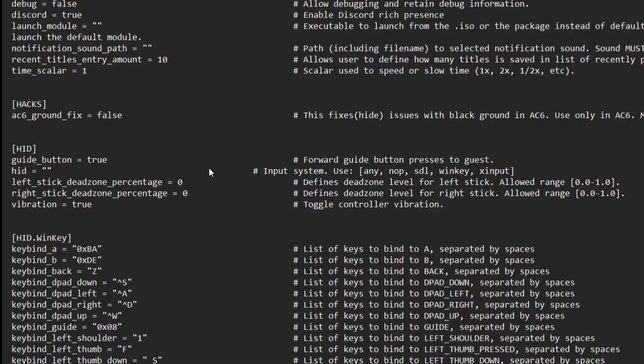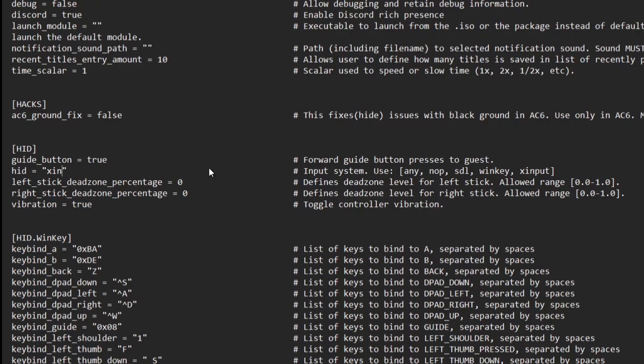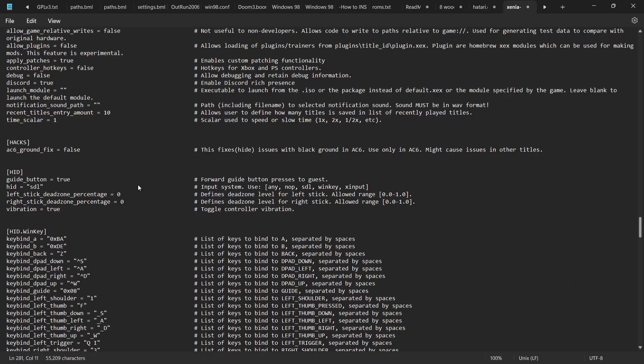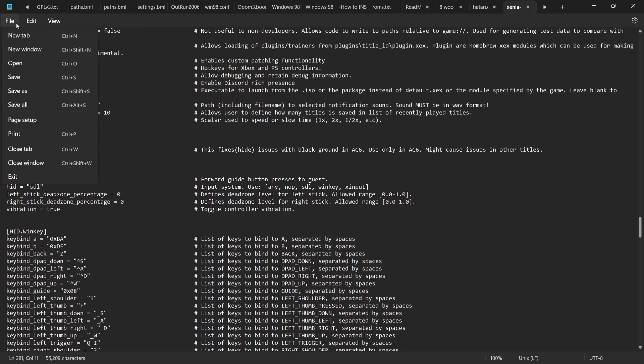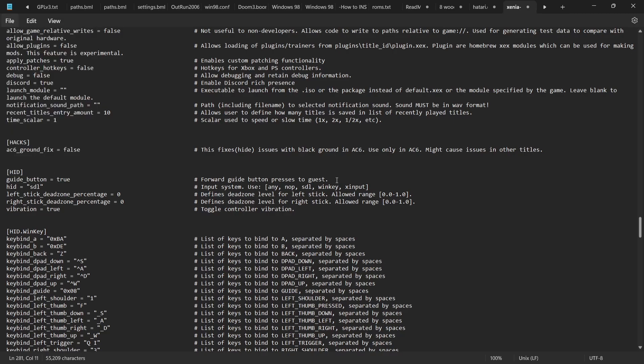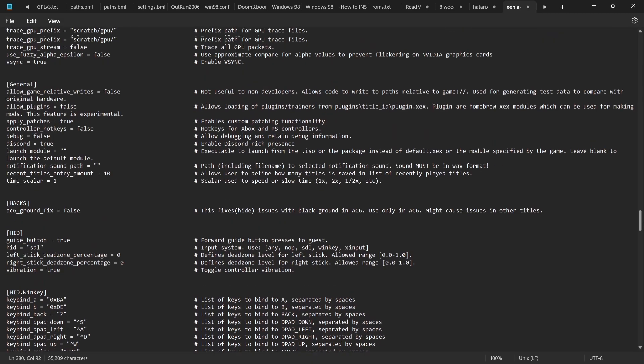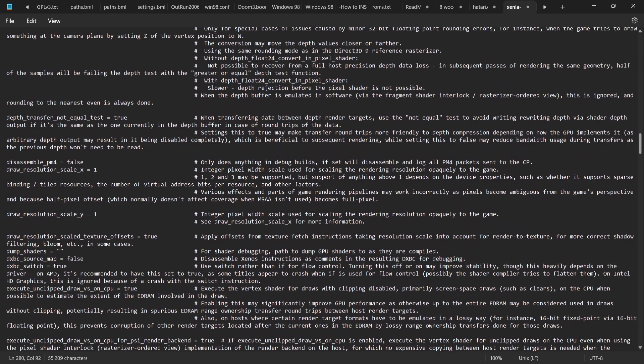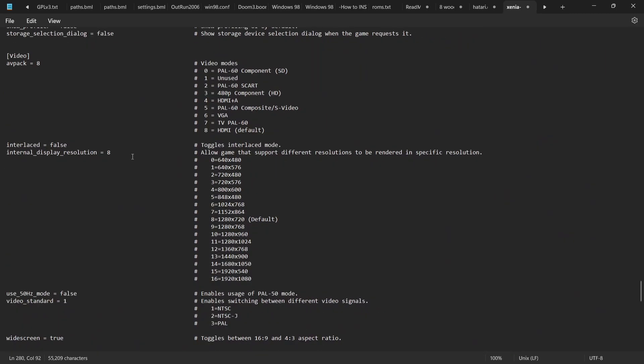For example, we can type in xinput, or if that doesn't work for you we can also try SDL. Just remember when we're editing this, if you don't file and save then those changes aren't going to take effect.